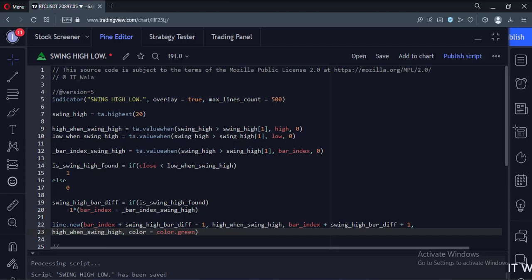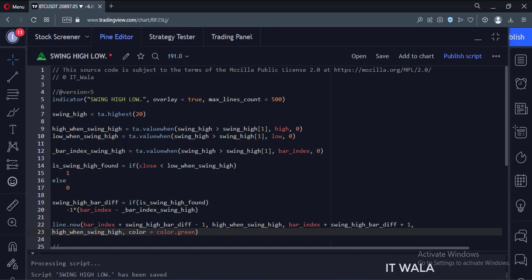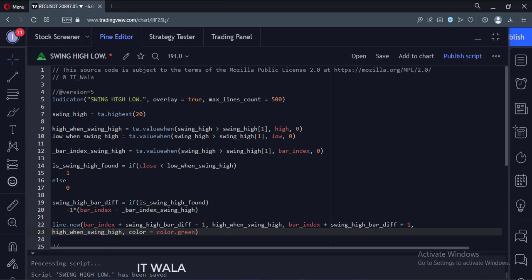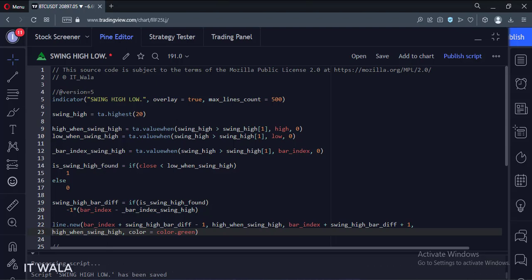Today we will see how to find swing high low in the TradingView Pine Script. We have already covered a tutorial on this topic, but I have found a better logic now, so that is why I am making this tutorial. The link to the previous tutorial is given in the description.